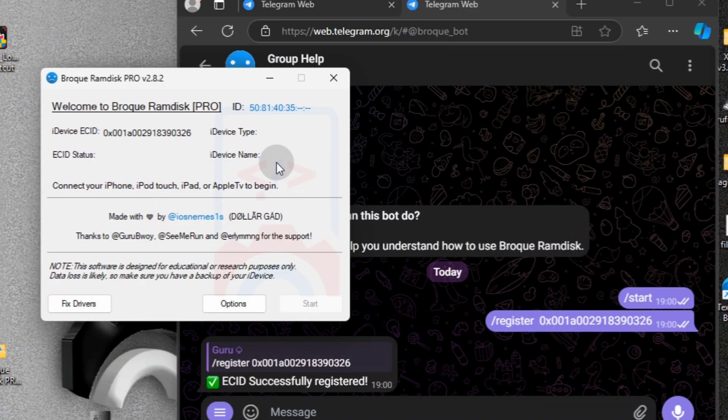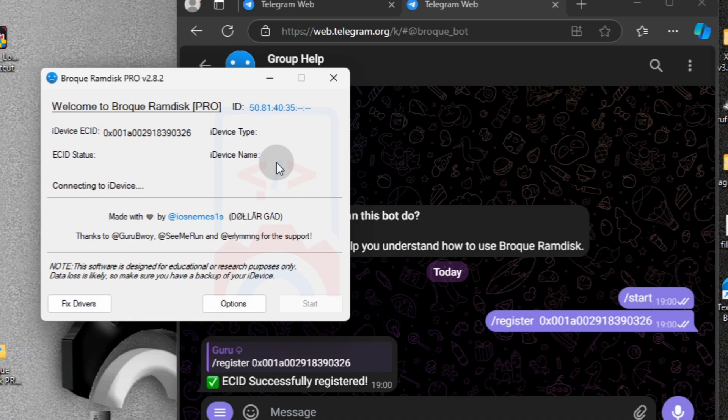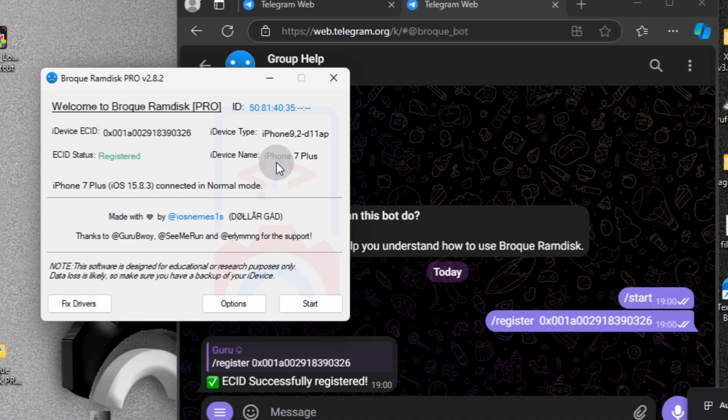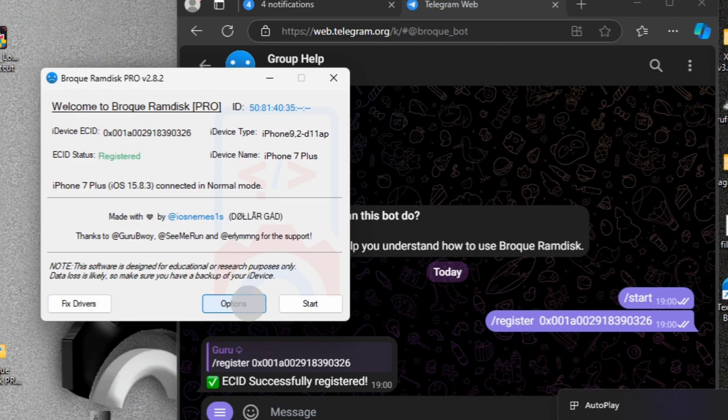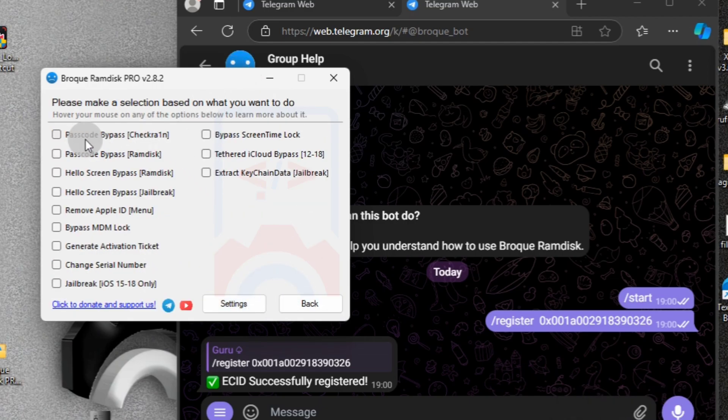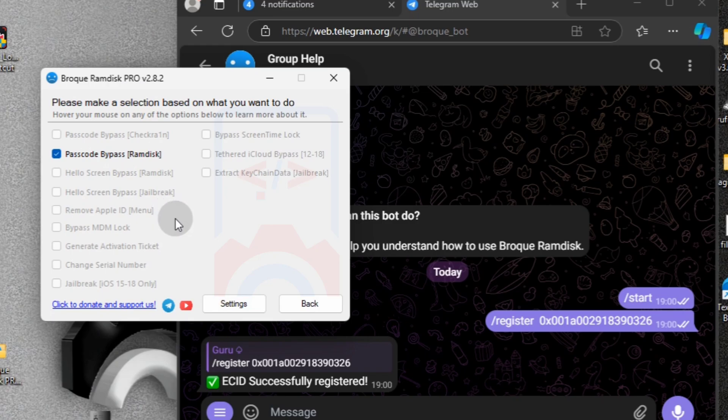Now let's plug our device to the computer and wait for broke to check, and now you can see that it says our device is being registered. Now we can proceed with your choice of bypassing using the broke ramdex.